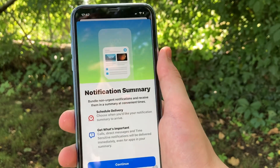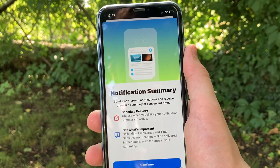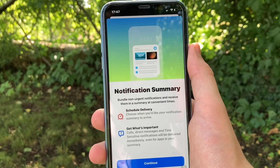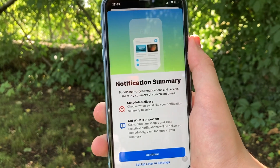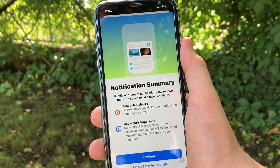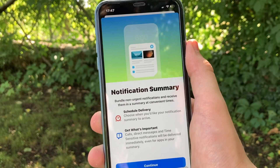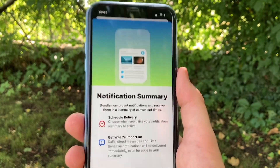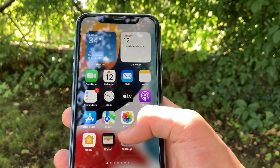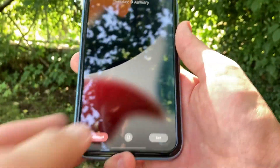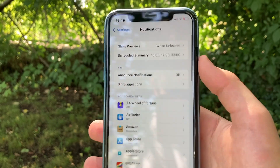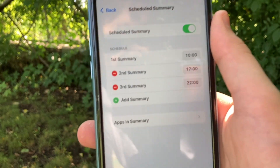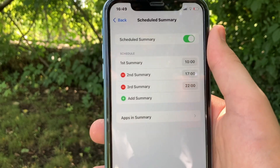Notification Summary: bundle non-urgent notifications and receive them in a summary at convenient times. You can schedule the delivery — choose when you'd like your notification summary to arrive — as well as get what's important. Calls, direct messages, and time-sensitive notifications will be delivered immediately, even for apps in your summary. Now I'll demonstrate how this works — to set the notification summary, go to Settings, then Notifications and Scheduled Summaries.